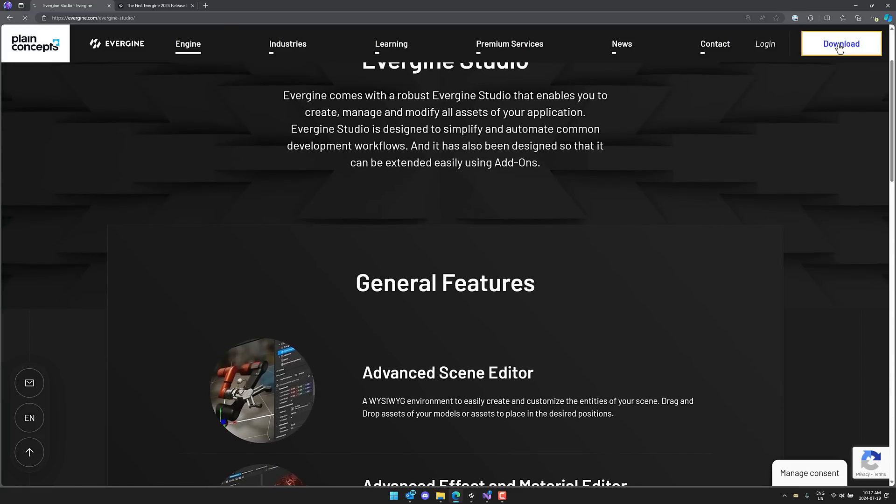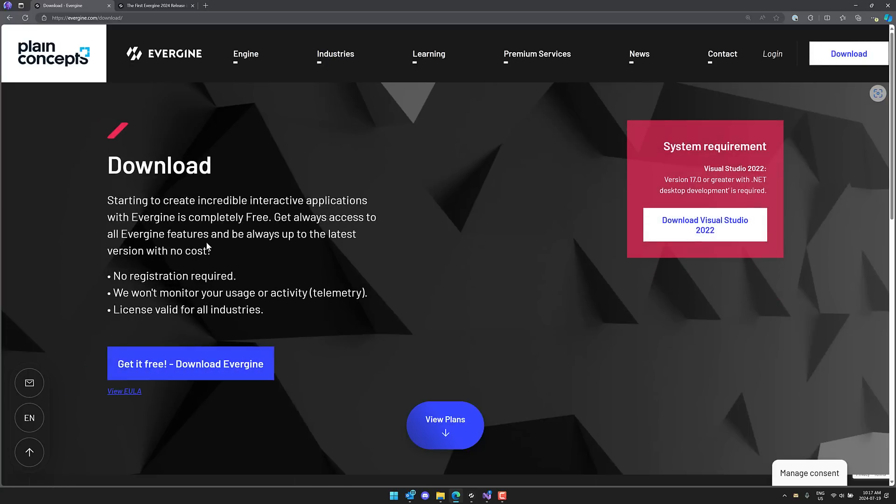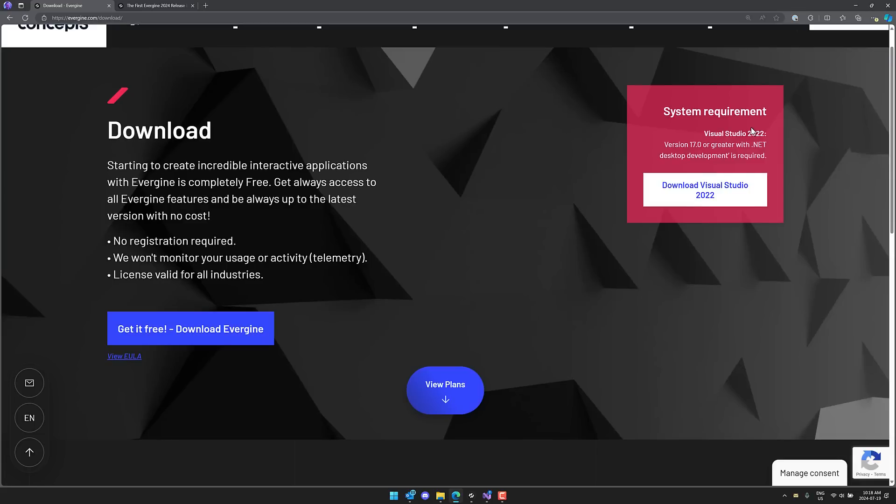If you want to go ahead and download it, basically all that's involved is that. Basically, get it free, download Evergene, no registration required, nothing else. Basically, just go ahead and download it.